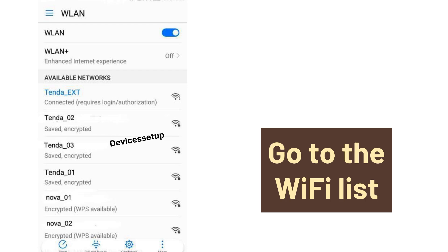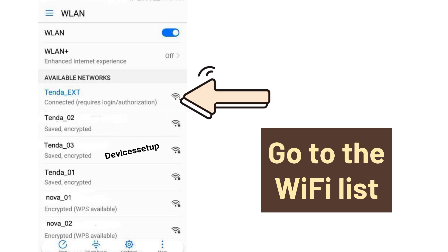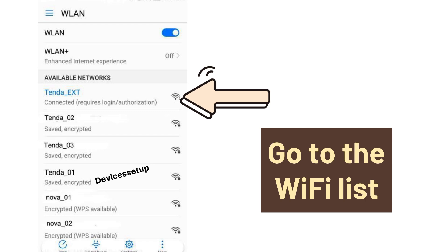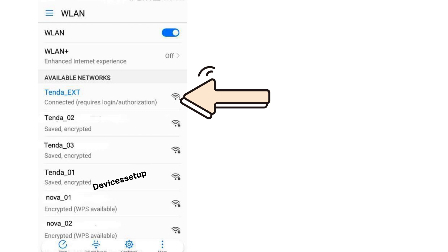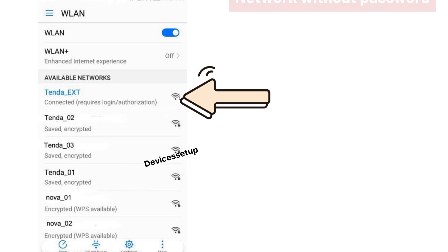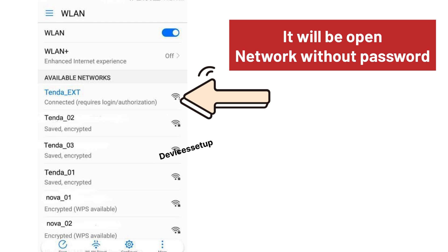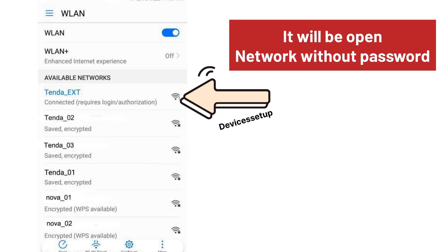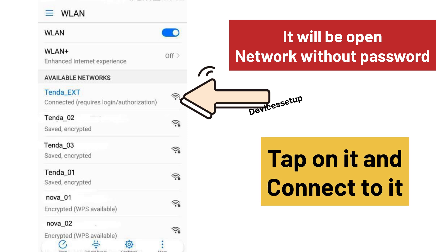After reset, grab your phone or computer and go to the Wi-Fi list. There you will find your Wi-Fi extender showing up. It will come up as tender-ext network name. You can recognize your extender easily because it will be an open network without a password. So tap on it to connect to it.